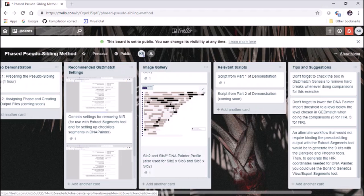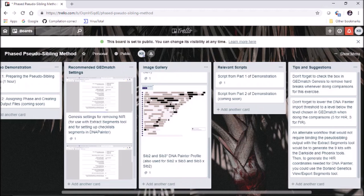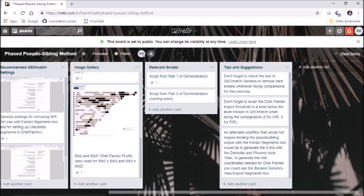One tip: don't forget to check the box to remove breaks whenever you're using comparisons for this exercise and for visual phasing in general. You don't include those hard breaks from Genesis — it's not going to benefit you. For determining validity of distant cousin matches it might be a great tool, but not for visual phasing. Also don't forget to lower the DNA Painter Import Threshold. When we import segment data from GEDmatch at 5 or 3 centimorgans, we don't want DNA Painter to eliminate anything below 7 centimorgans — make sure those match. There is also an alternative workflow using the Phoenix and DarkSide tools, but we're not going to go over that in this video.